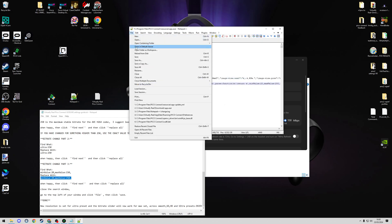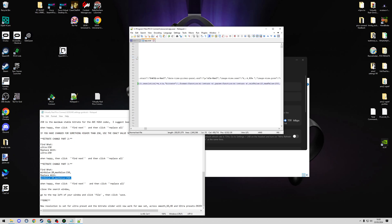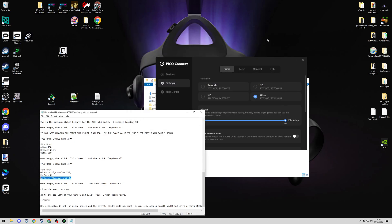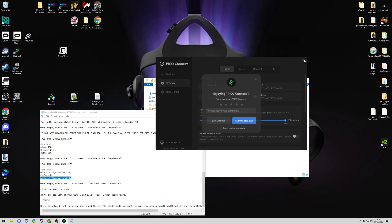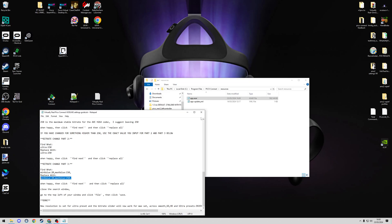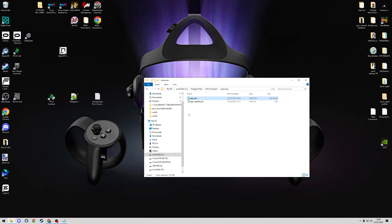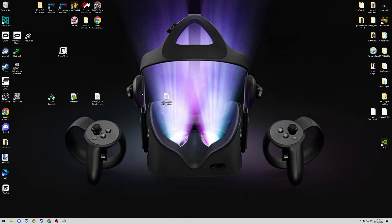We can close this window and go to File, Save. Close the Notepad++ window and we're going to close Pico Connect and minimize my instructions here.